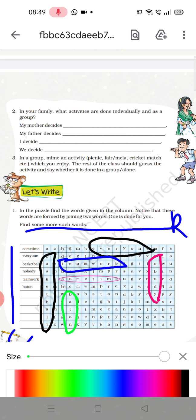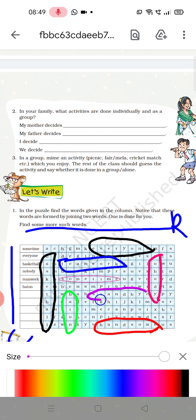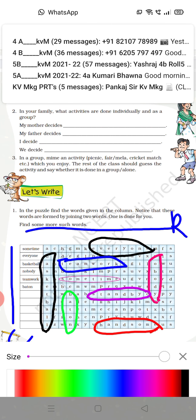Here you can see 'handsome' — hand plus some becomes handsome. And we can also see 'standby' — standby is also a combination of two words, that is stand plus by. So you have to prepare some more words. You have to collect more words from this puzzle box and encircle them.